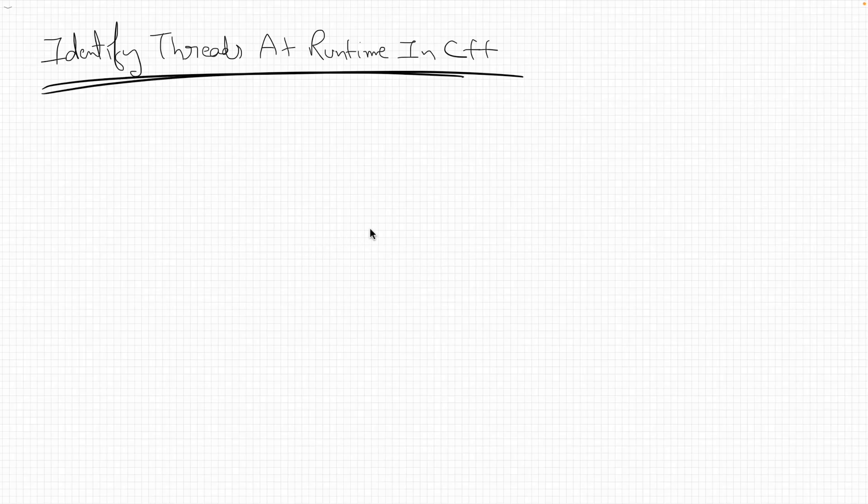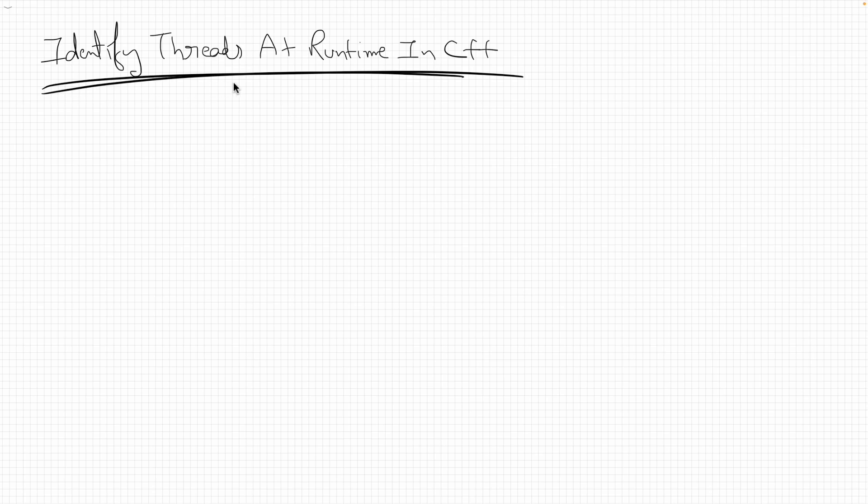Hello friends, this is Rupesh and you're watching cppnets video series on C++ multi-threading. This is about identifying threads at runtime in C++.